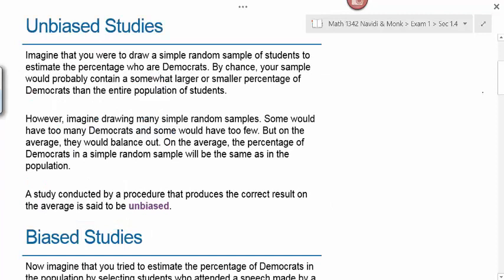We'll start by looking at what an unbiased study looks like. Imagine that you were to draw a simple random sample of students to estimate the percentage who are Democrats. By chance, your sample would probably contain a somewhat larger or smaller percentage of Democrats than the entire population of students. However, imagine drawing many simple random samples — some would have too many Democrats and some would have too few, but on average, they would balance out.